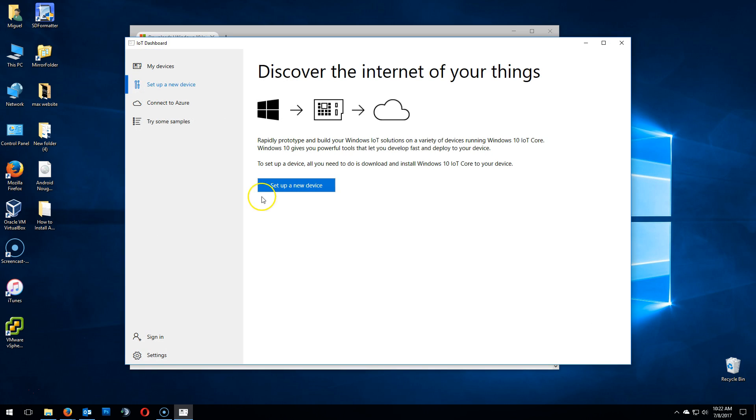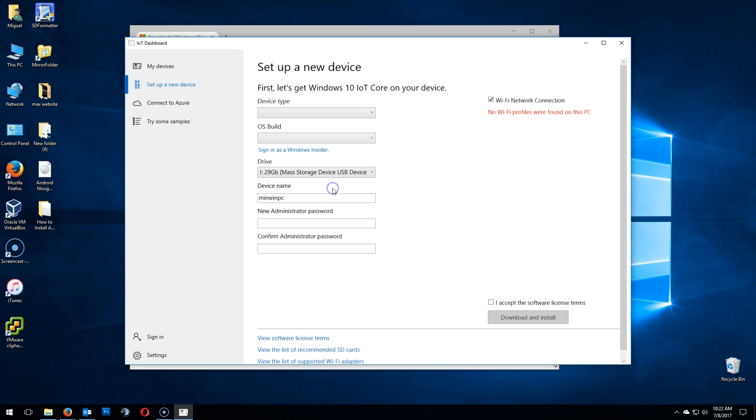Once installed, click on Setup a New Device. Device Type - in this case, it's a Raspberry Pi 3. Make sure to select the proper one from the drop down. OS Build Windows 10 IoT Core.